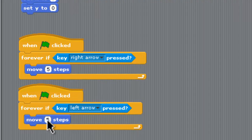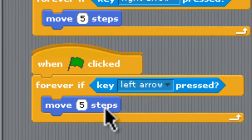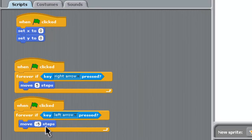So we'll put that one underneath here. We don't want right arrow this time. We'll click on that and change it to left arrow. Now we don't want to move five steps. What we want to do is we want to move to the left. So we have to say negative five because remember negative numbers move to the left.